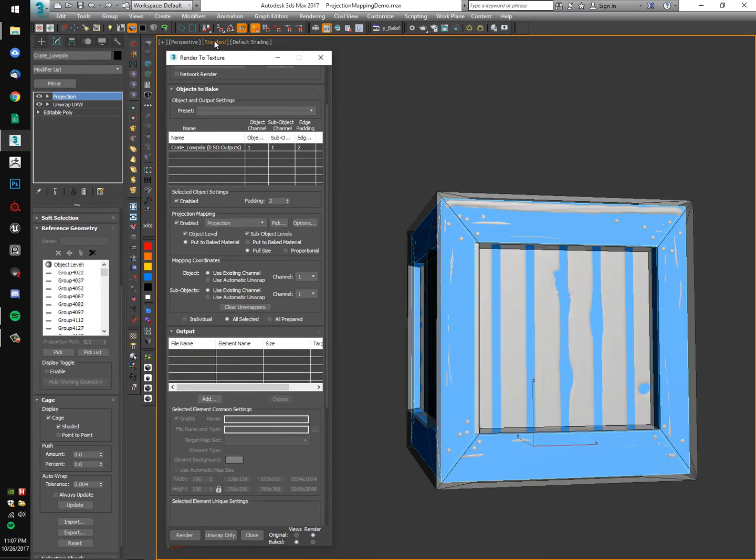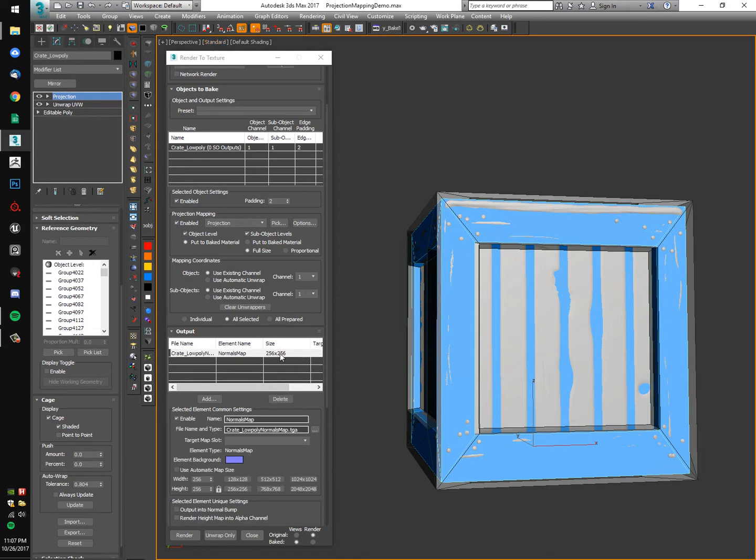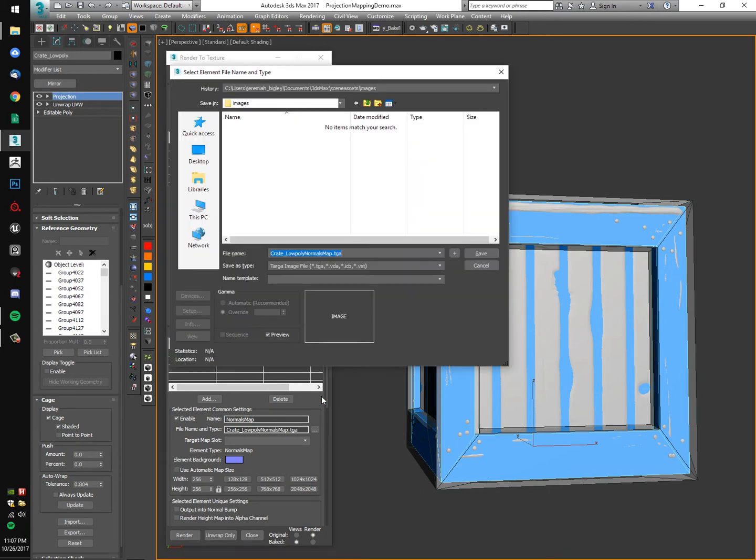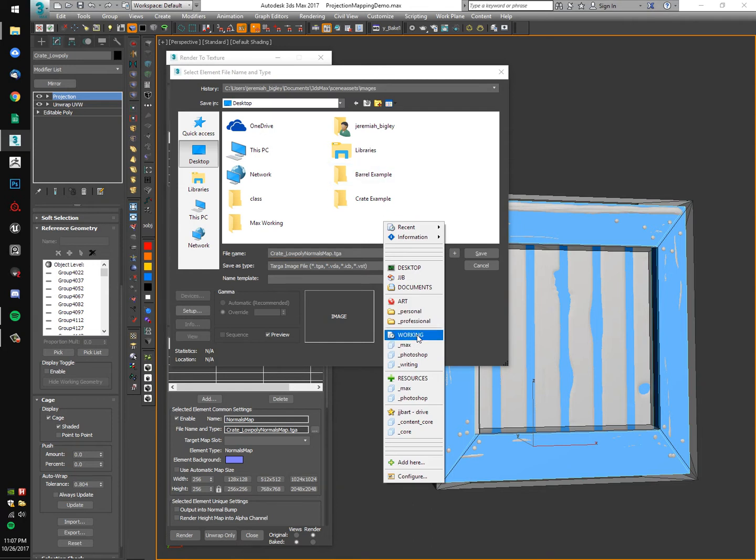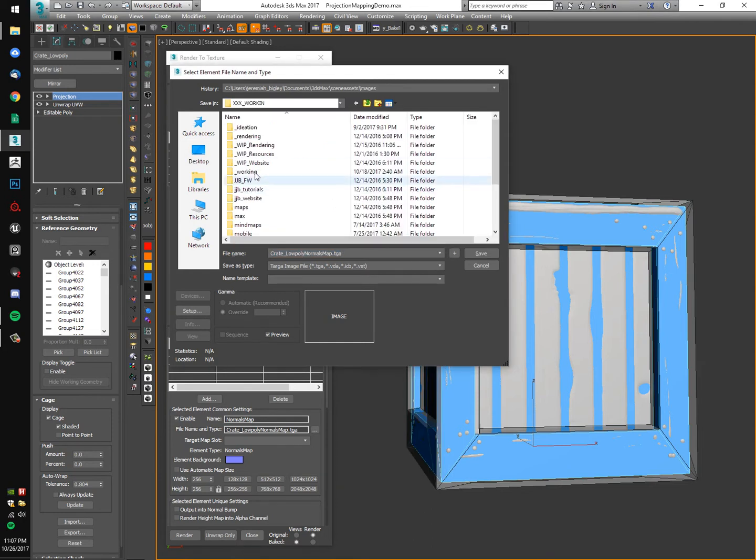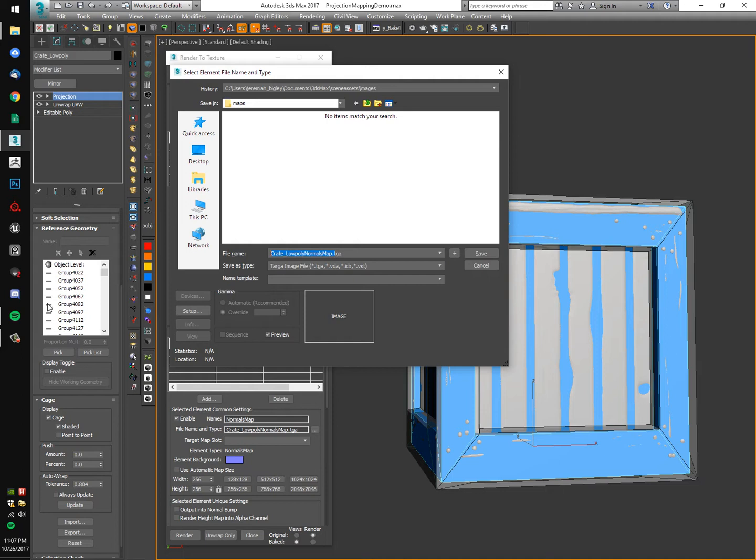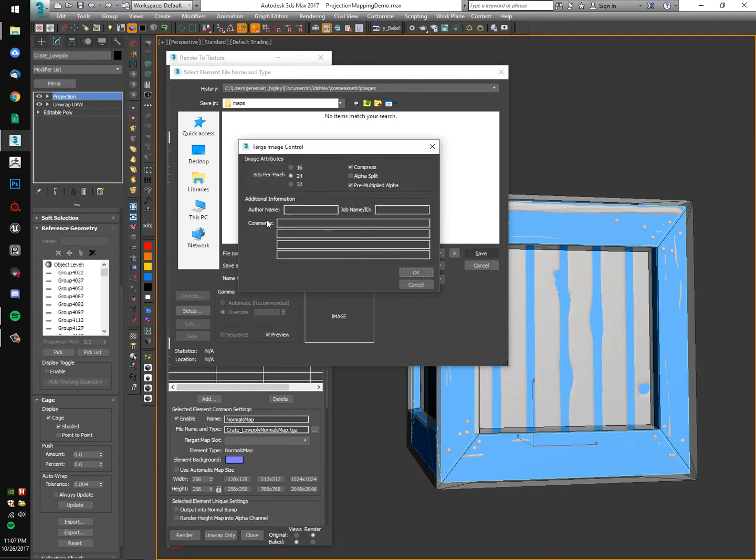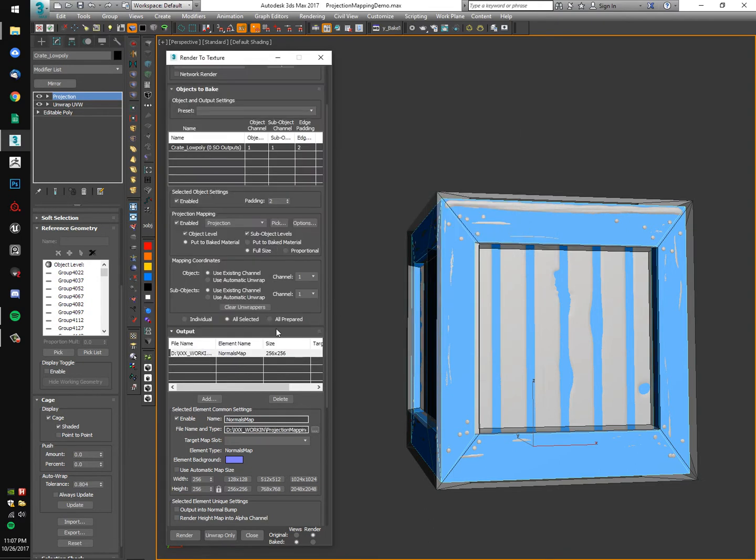Back into the render to texture menu, I'm going to go into the output rollout and add a normals map element. We got to set our output, it's the ellipsis button you've got to click to save it to wherever your folder structure is. Mine was in a projection mapping demo folder. I'm going to save my crate normal map. I'm going to do crate underscore capital N for normal map. It's going to be a 24-bit Targa TGA file, 24-bit because we don't need an alpha. I'm actually going to leave it at a 256 map size for a test render.